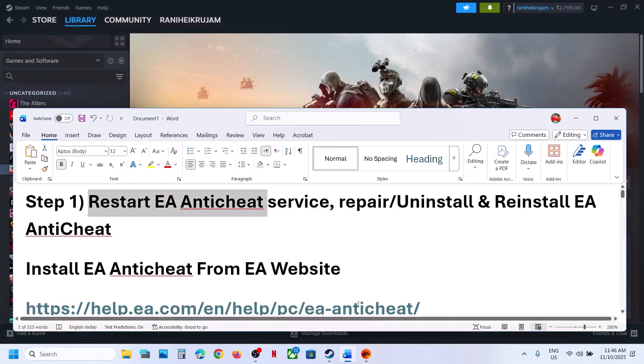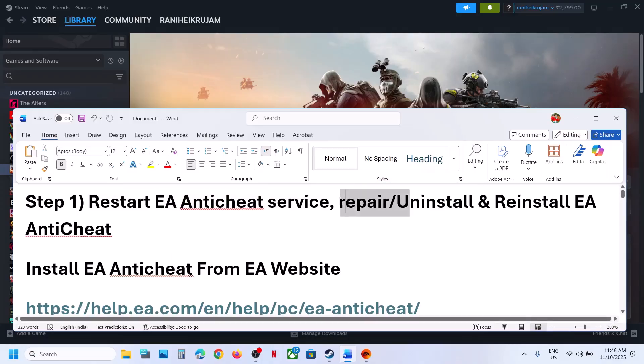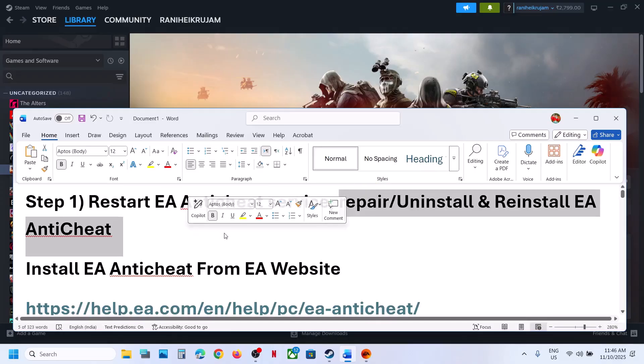If you receive any kind of error message while starting this service, just ignore it and follow the next step. The next step is to repair, uninstall, and reinstall EA anti-cheat.